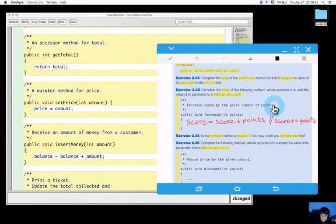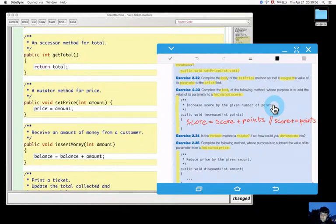So is the increase method a mutator? The increase method - this is one that we wrote. It is a mutator.